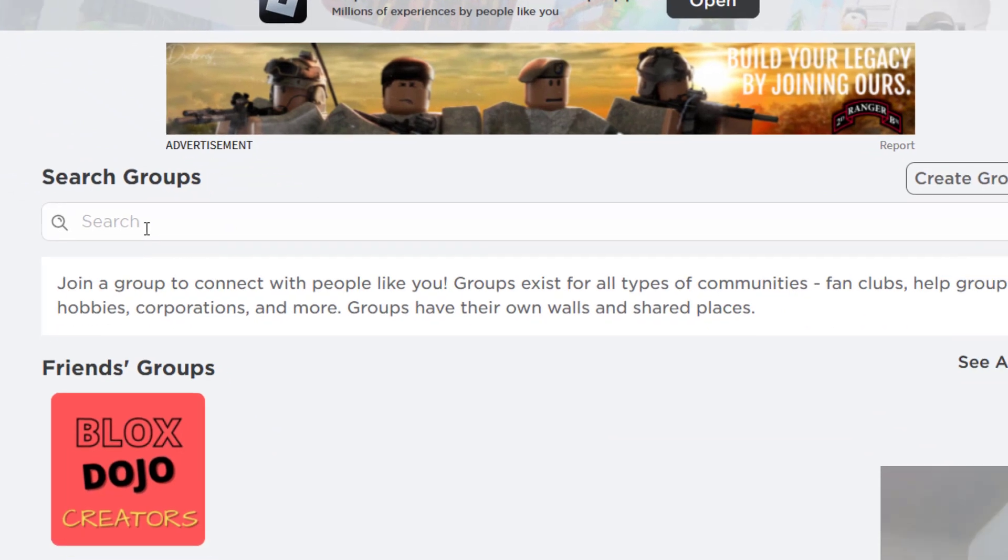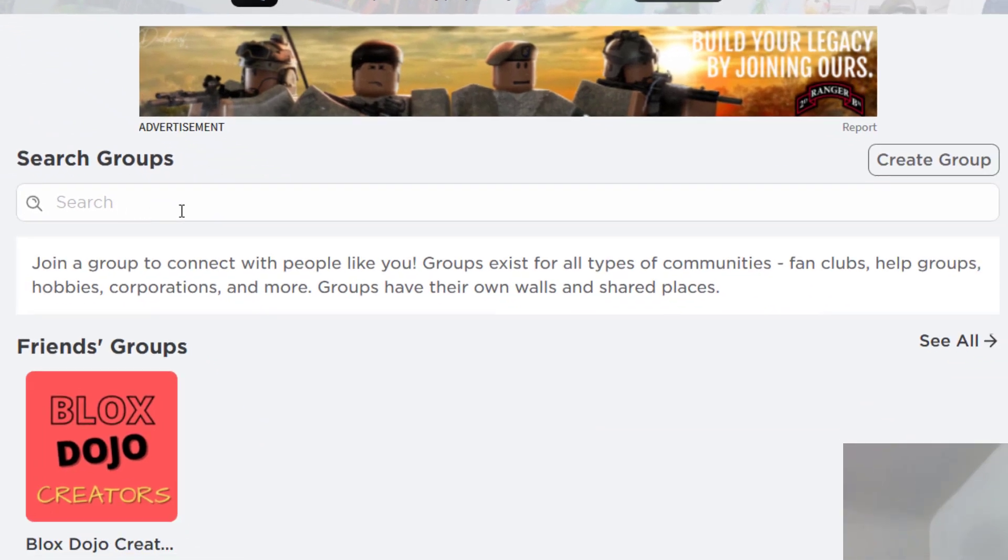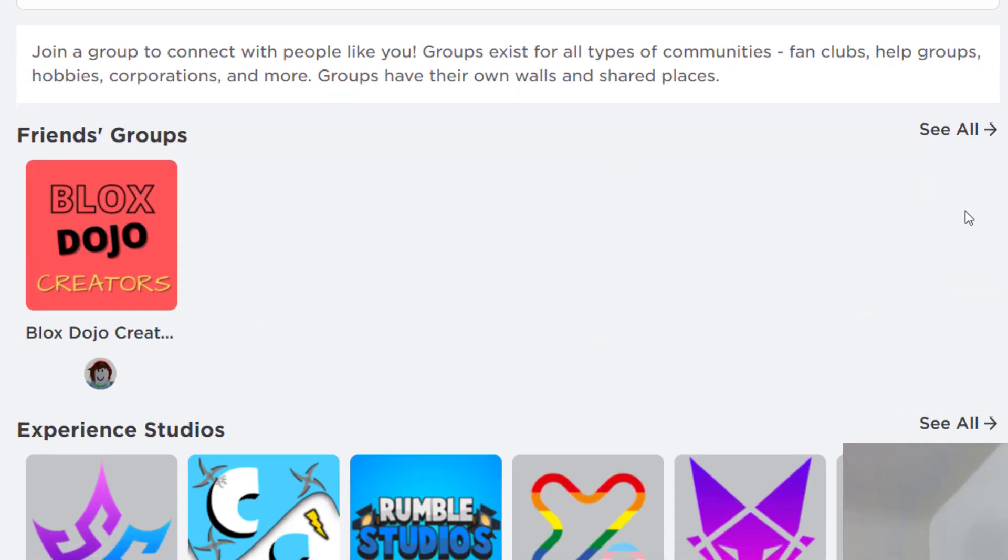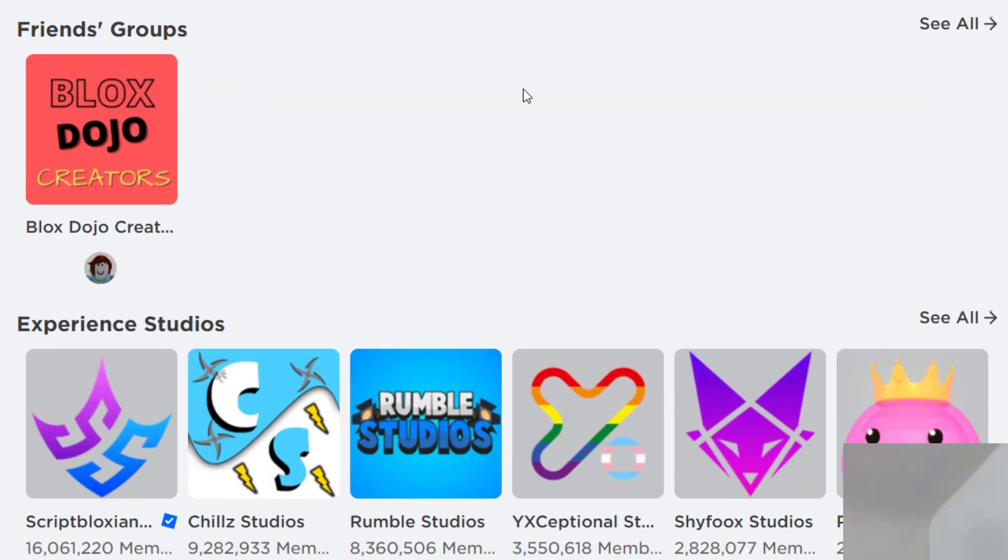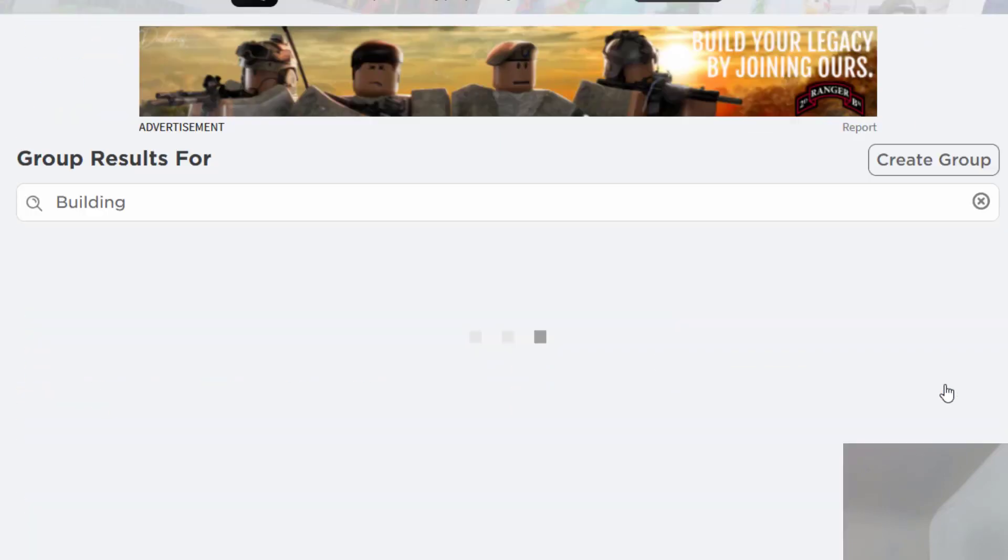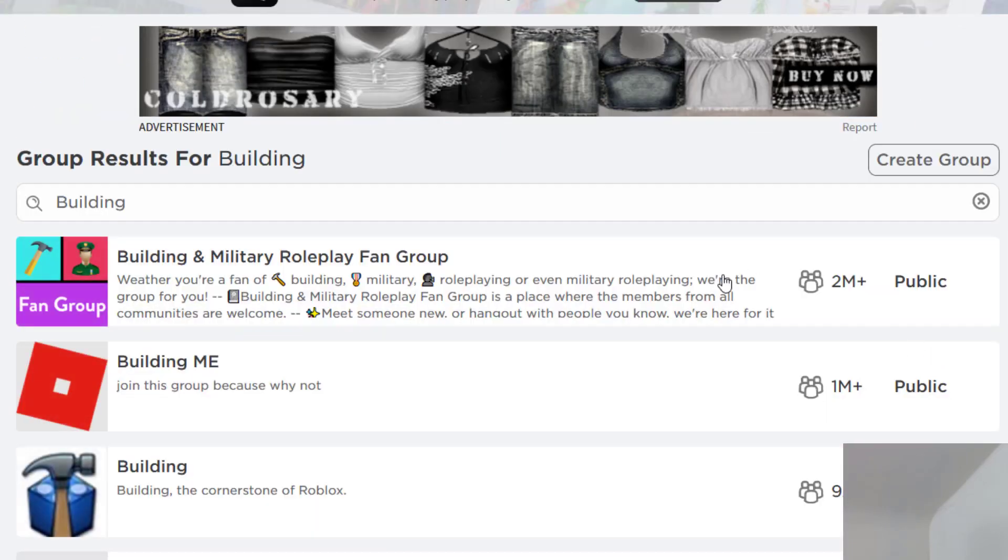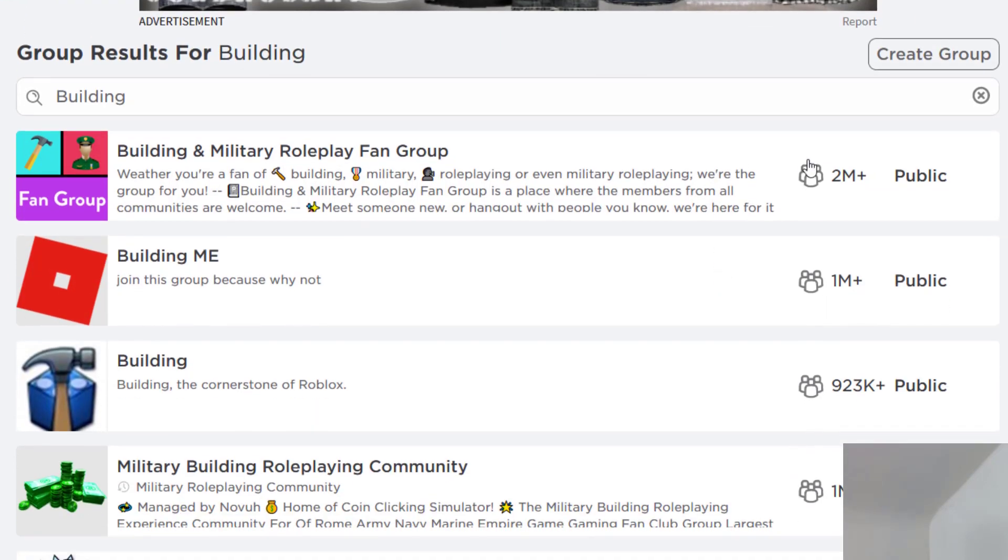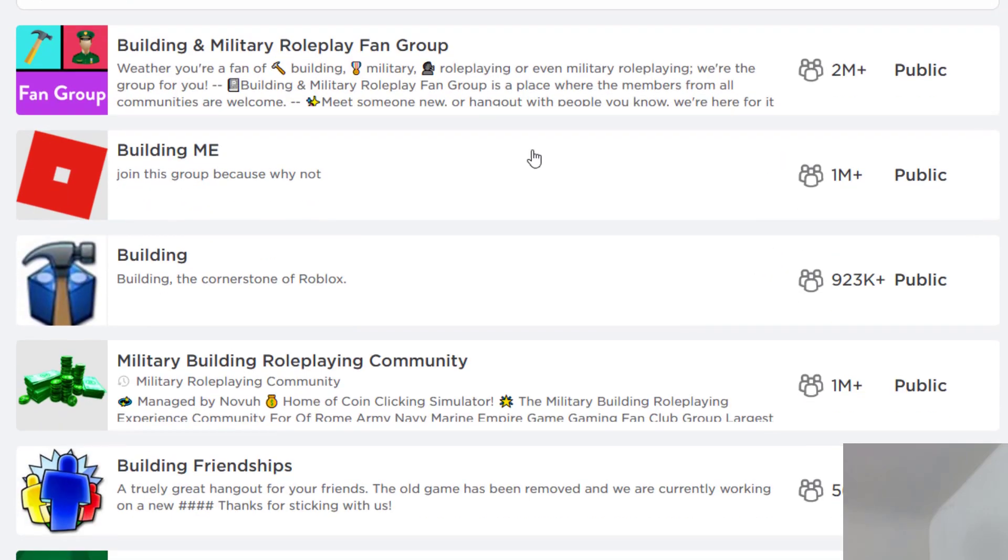Now you can either search for a group in the search tab, or you can scroll through this page and see what groups are available. You can see there are different building groups, and it sorts these usually by the most popular groups, so you can see what that group is about.